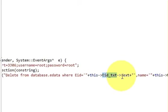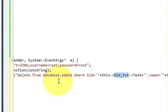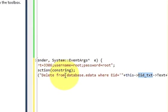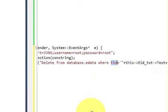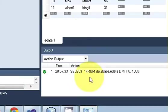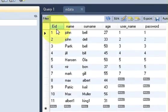Arrow pointer text. So we have written delete from database dot edata where your employee ID or eid, which is my column name from my database, this one, eid.